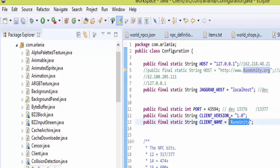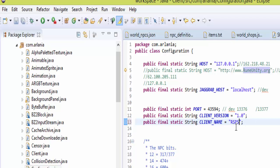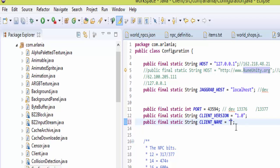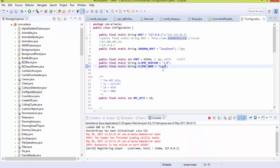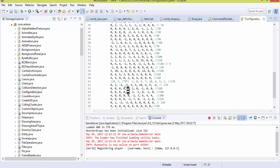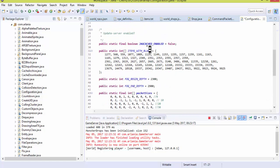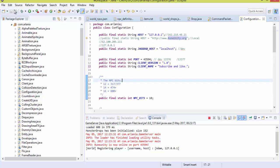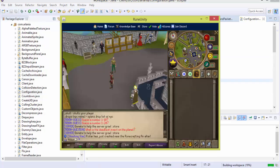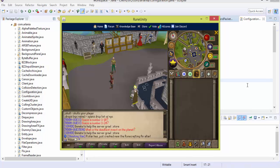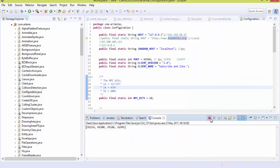You also have the port — we'll get into that later — and then you have the client name, which you can set to whatever you want your server name to be. We're going to leave the client version and the rest, as those are just packet sizes. We'll probably delve into that later on because those can get quite confusing.